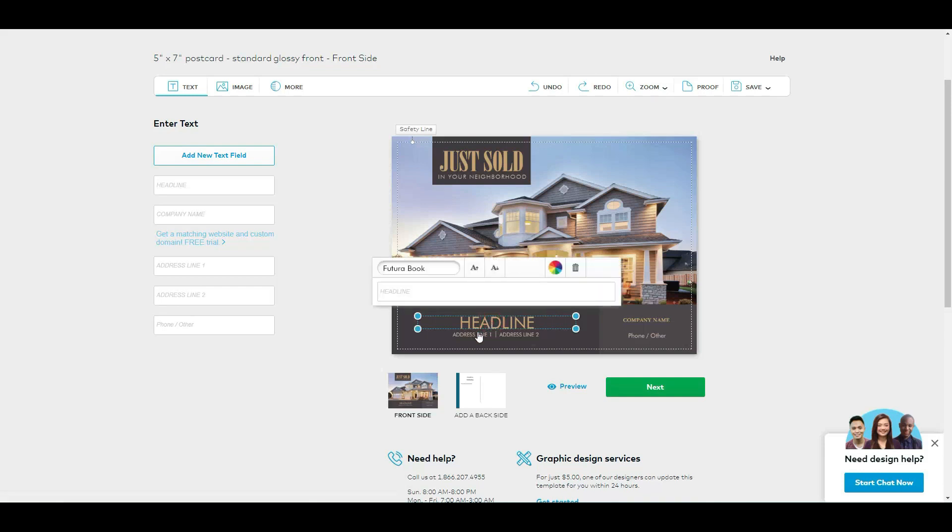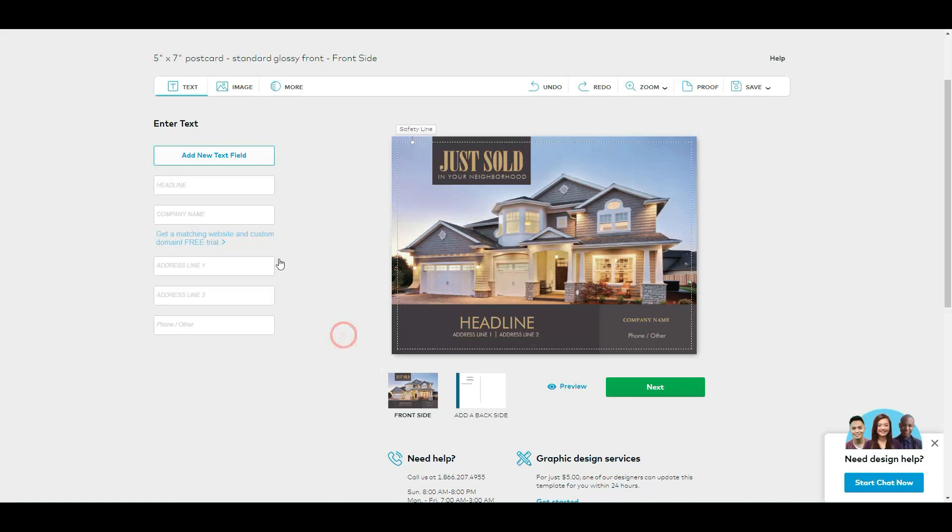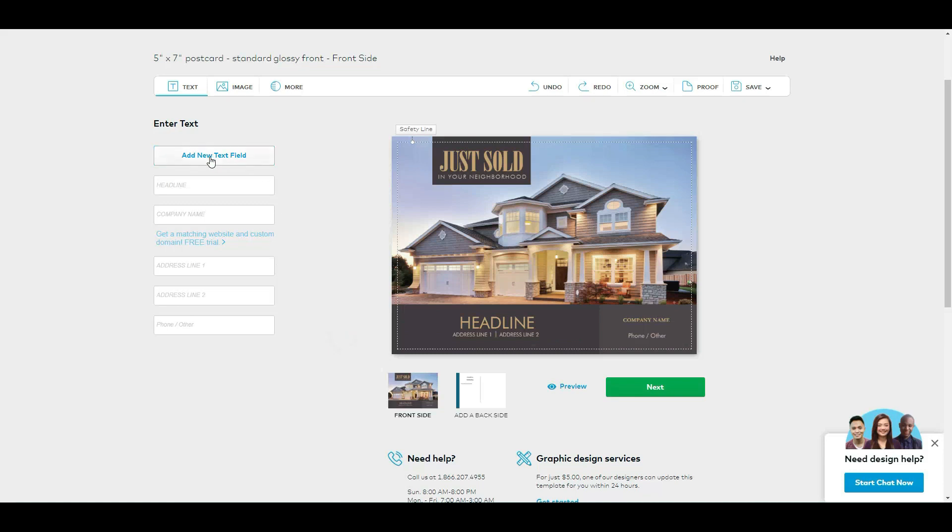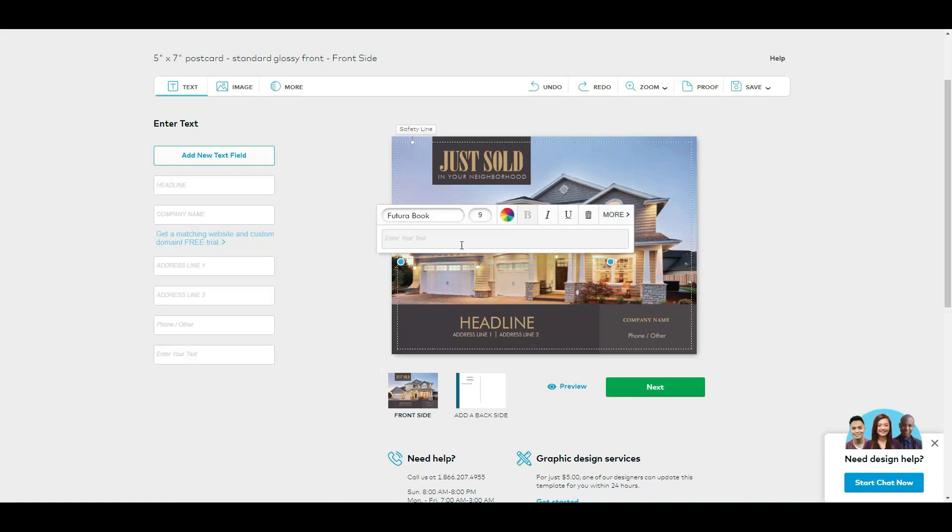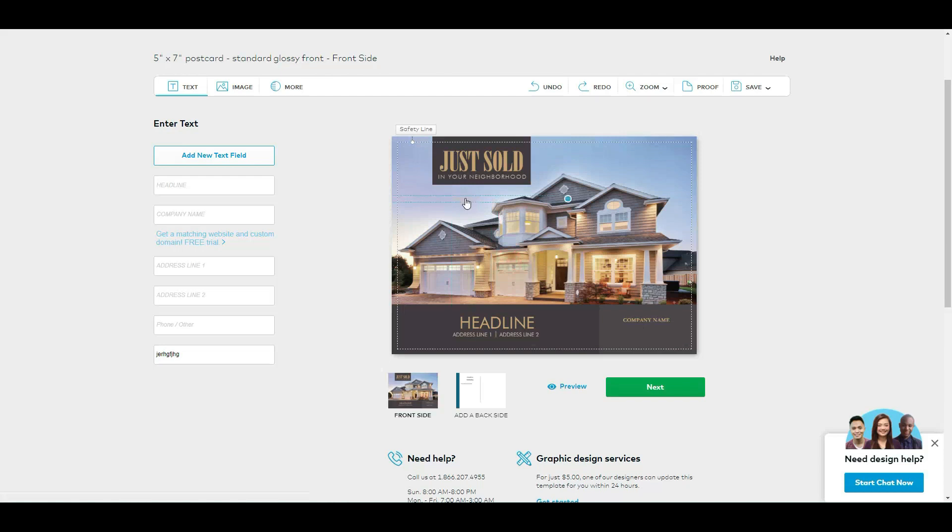The same way on the bottom you can type this, you can delete, you can add a text box. See, it added here a text box. You can type whatever you want. Now it's hard to see because the color is not the best.